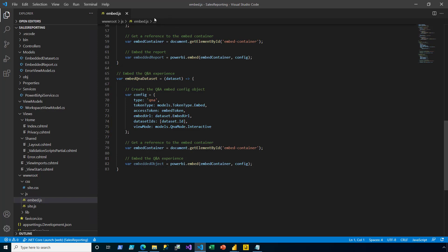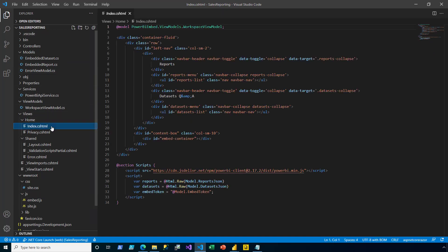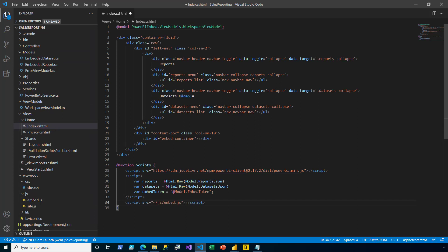I close the embed file and then I open the index file. Then at the very bottom of this file, beneath the second script element, I add a third script element. The view now has a reference to the client-side logic that I added previously. I save and close the file.